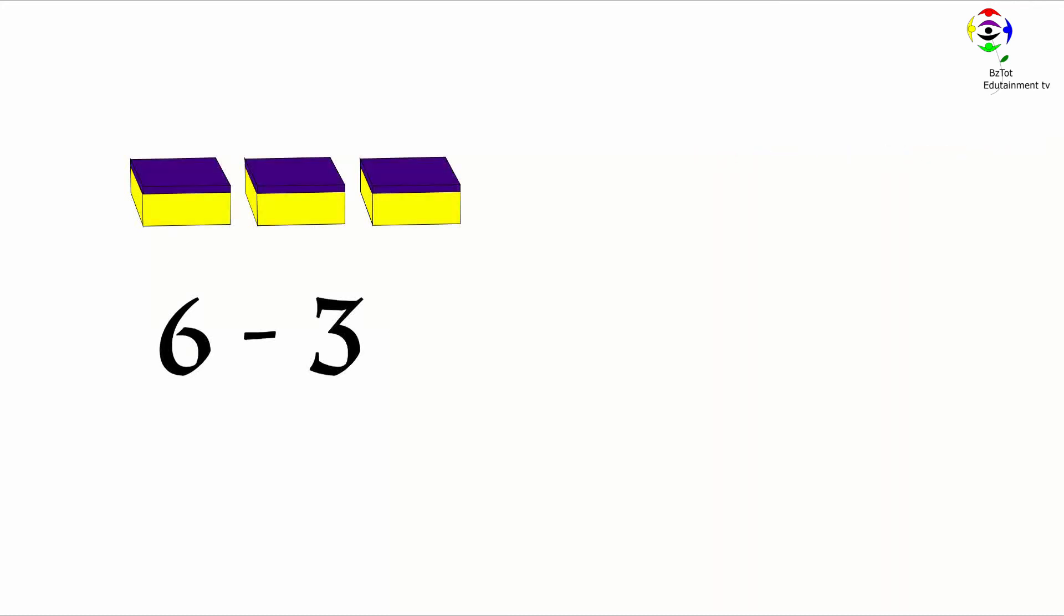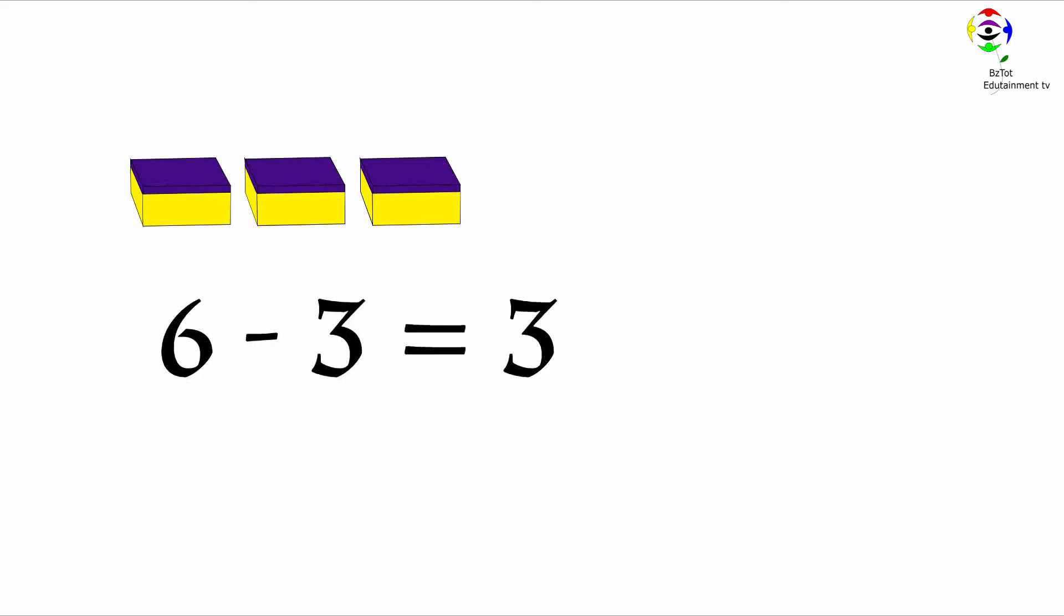Let's count how many we have left. One, two, three. There are three boxes. Six minus three equals three.